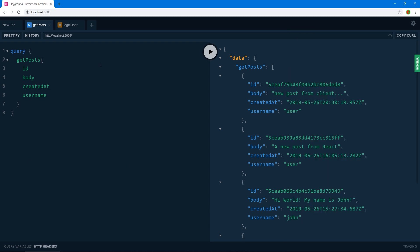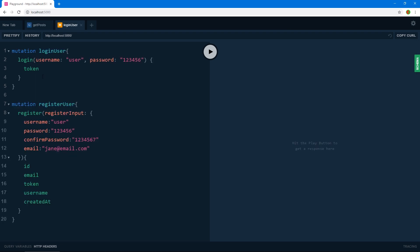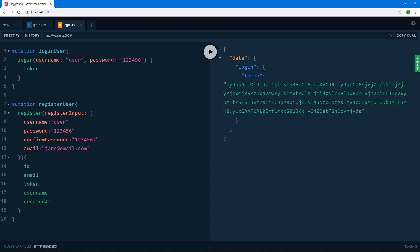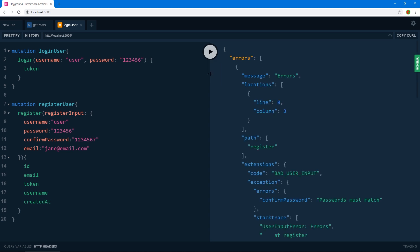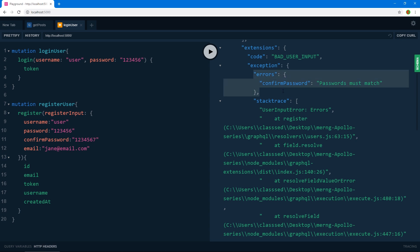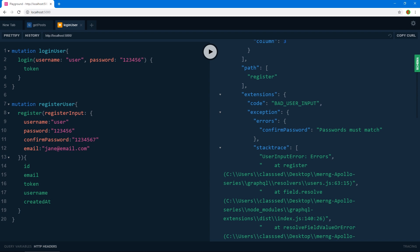Now let's look at mutations. I've already written two mutations for login and register. The login requires a username and a password and returns a JSON web token that we'll use on the client to authenticate the user and keep them authenticated for a period of time. I've also built in validation — for example, if we try to register a user with a username that's already taken and with mismatched passwords, we get an errors array back saying passwords must match and that the username is taken.